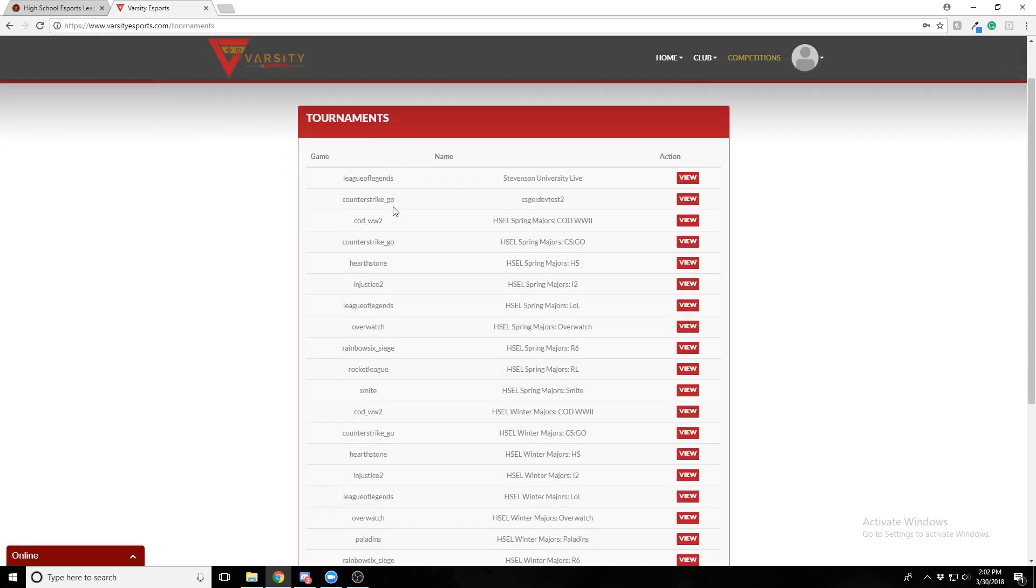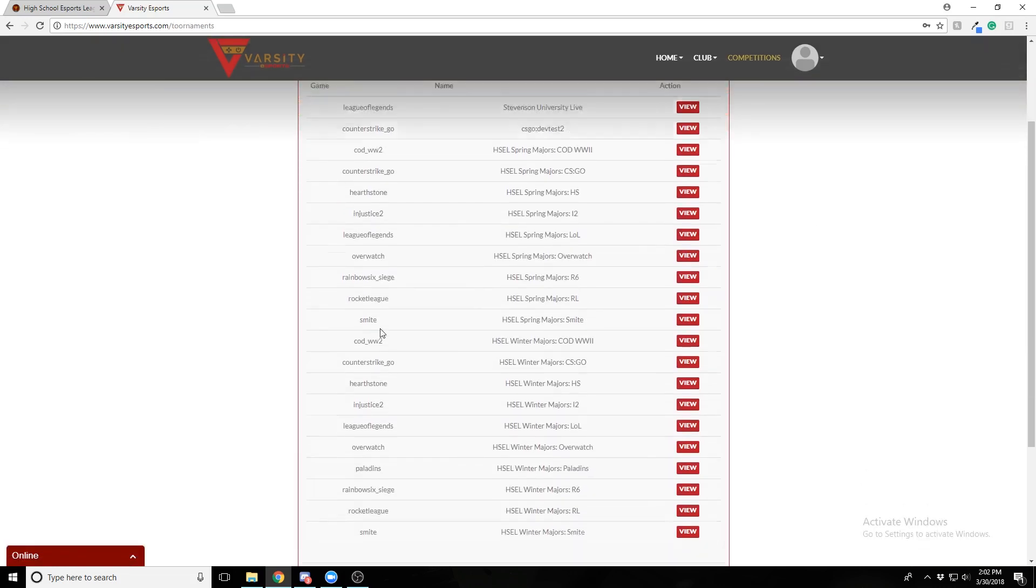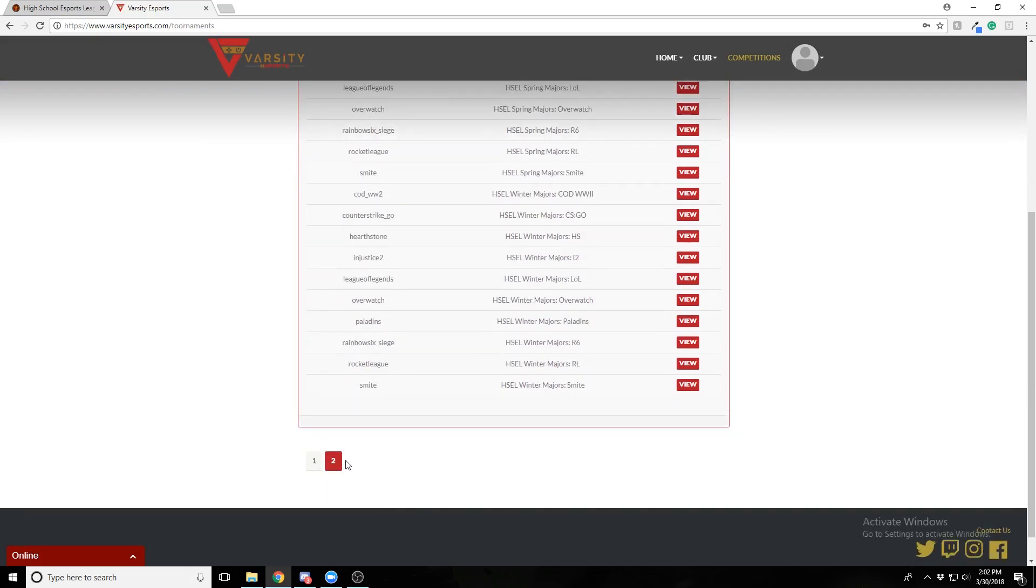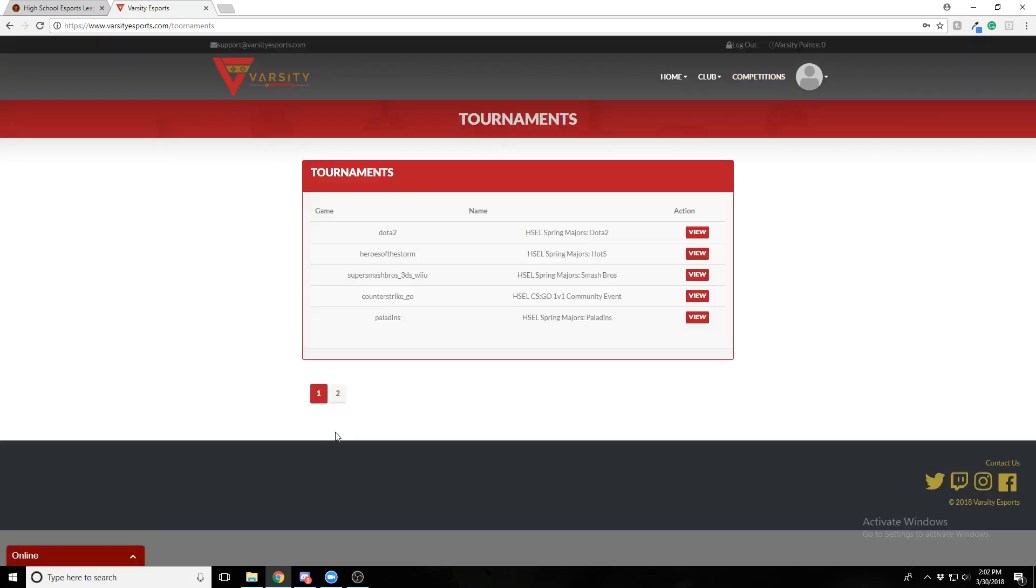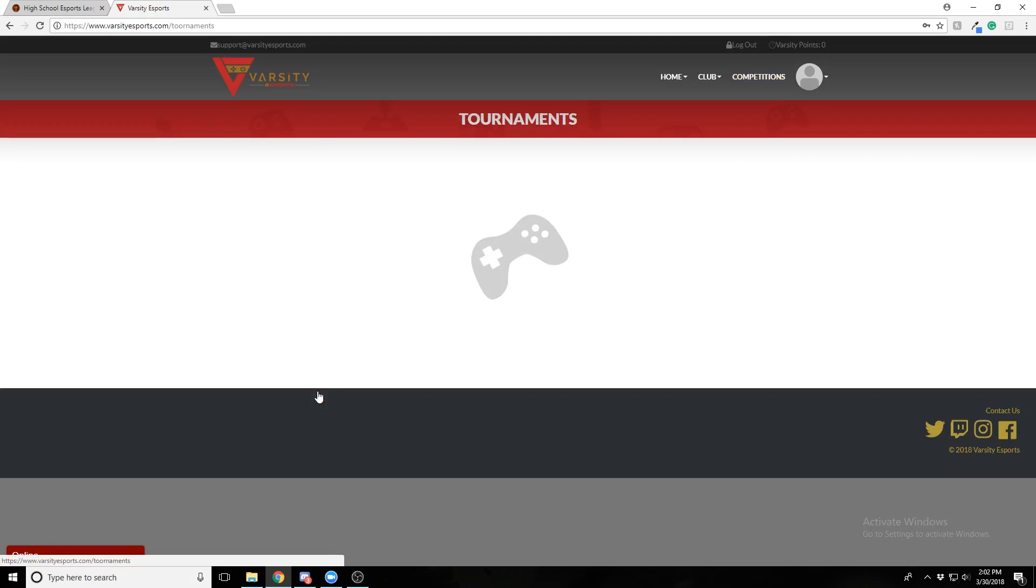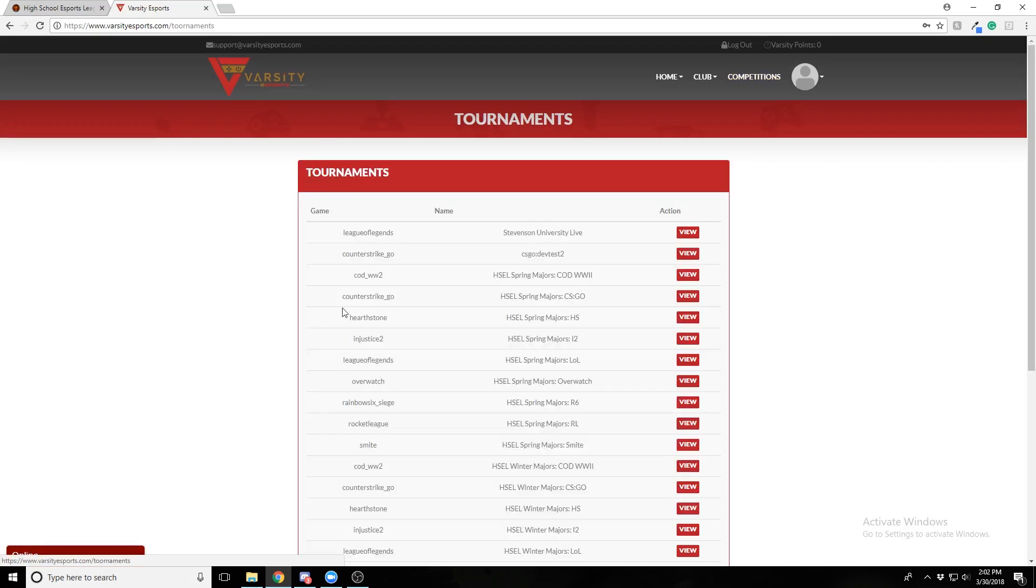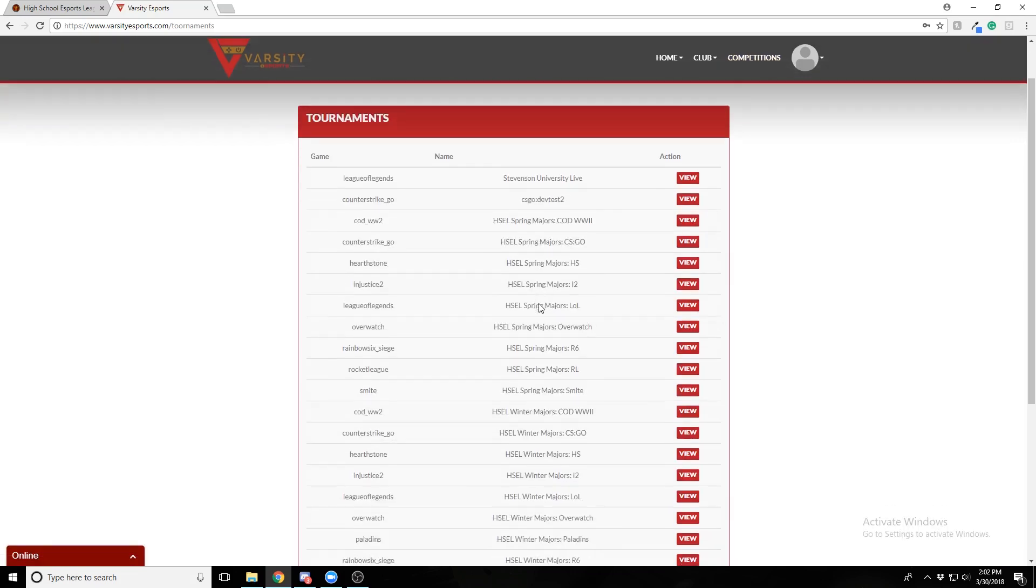Here you'll see a full listing of all the competitions you can enroll in. I'm going to look for the CS GO one. Here's the CS GO one. I'll enroll in this one.